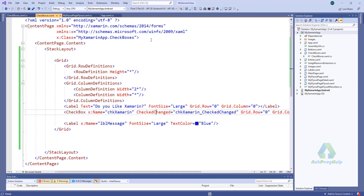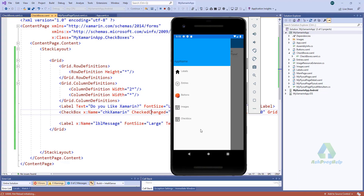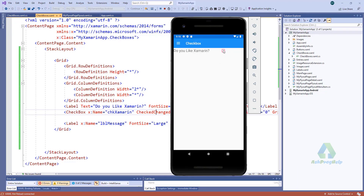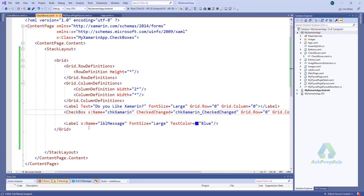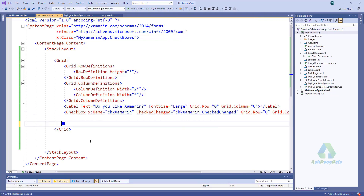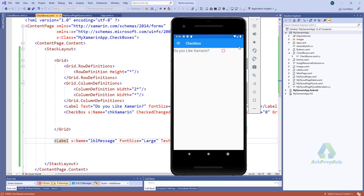Let's run this application. If I click it — let's move the label out of the grid and run again. Yes of course — unchecked — no never. That's cool!